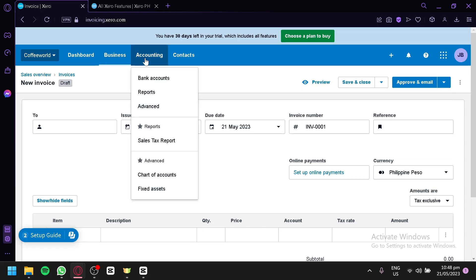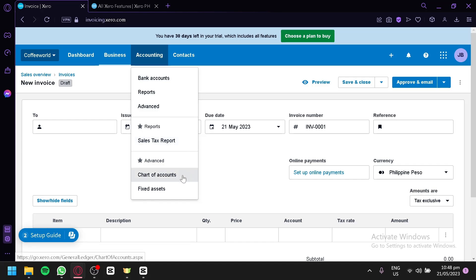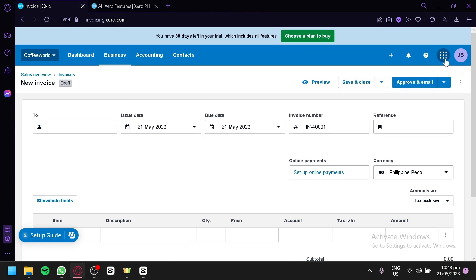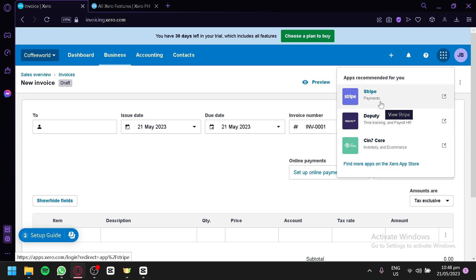You could also check out the accounting section over here. You could check out your bank accounts, your reports, advanced reports, sales tax reports, charts, and fixed assets. You could also check out the different applications to be used with Xero by clicking this button, the 3x3 dots on the top right. And you will be able to see all the different apps that are recommended for you or available for you to use on your Xero application.